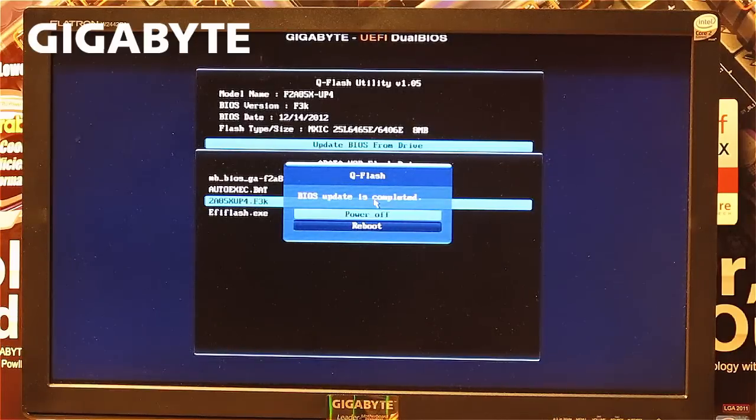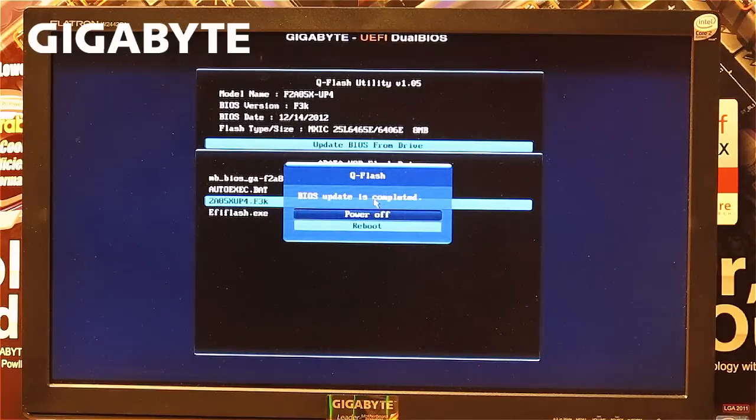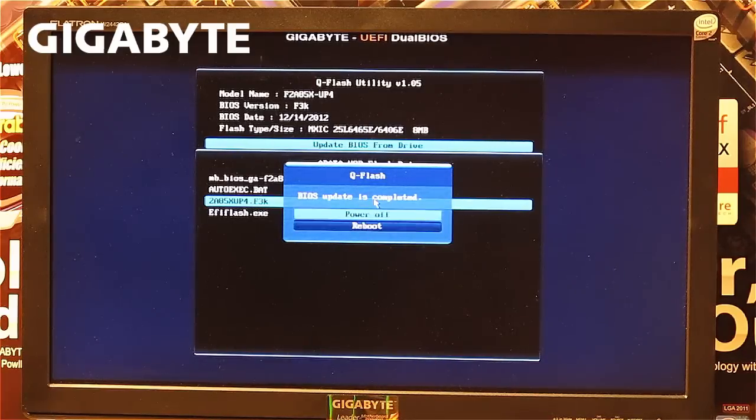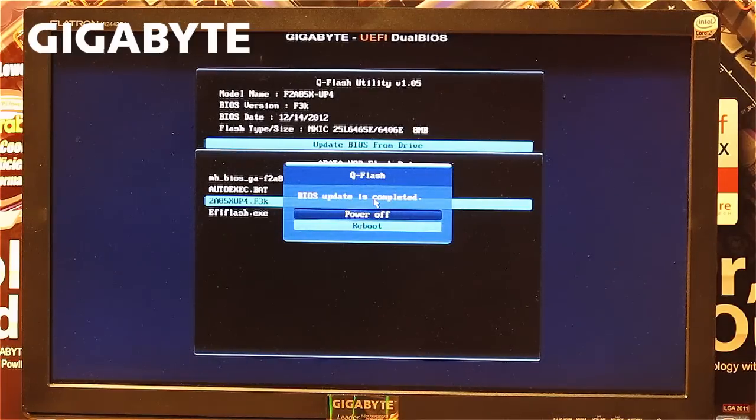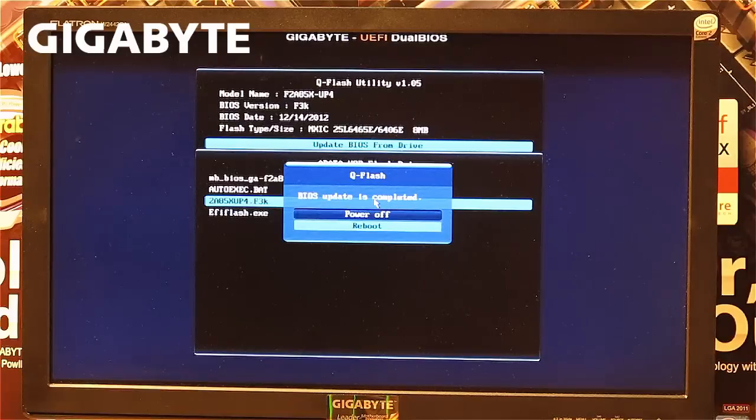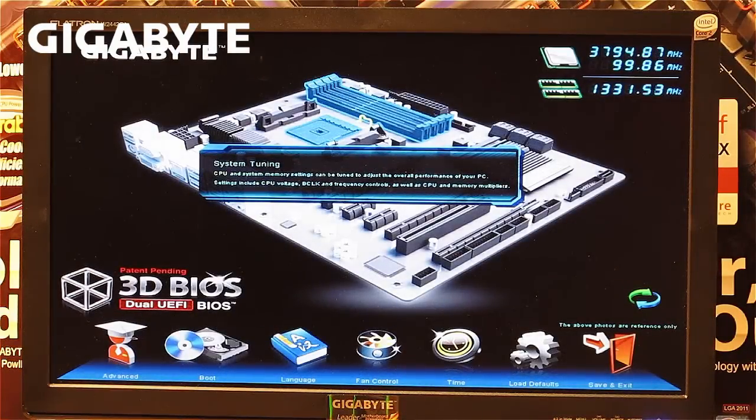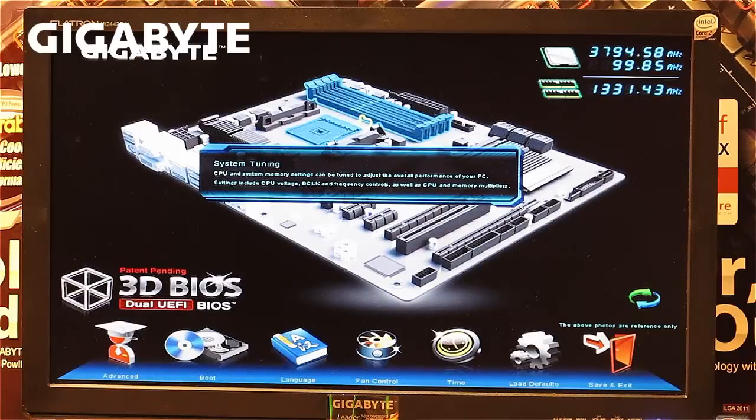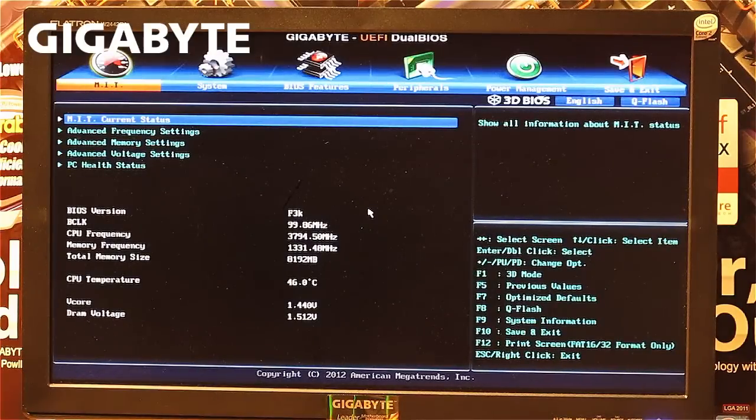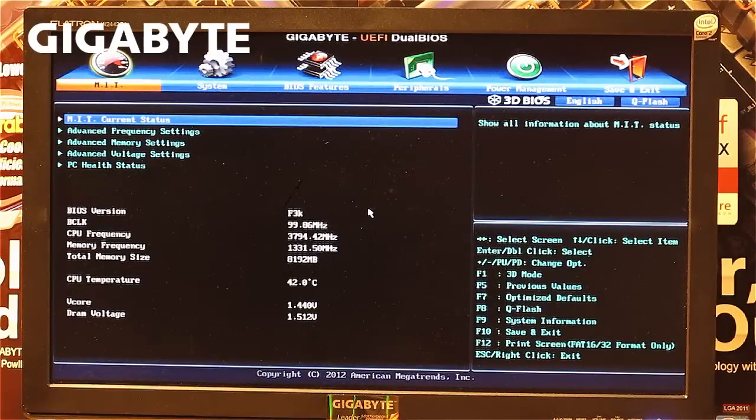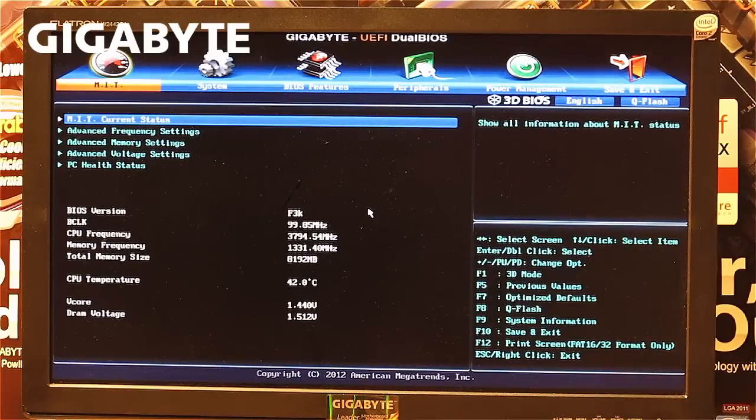In all cases, it's always recommended to reboot your system after a BIOS update. This is because you want to enter the BIOS to verify the settings are correct. If the system doesn't reboot automatically, select reboot, press the DELETE button during POST boot, and enter the BIOS. If you have a 3D BIOS, skip this window by pressing escape. You can now see the BIOS version is F3K, which should match your installed version.